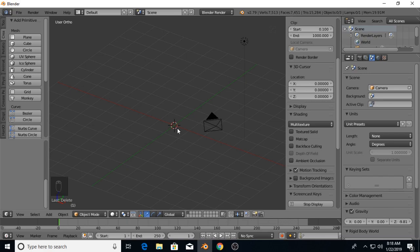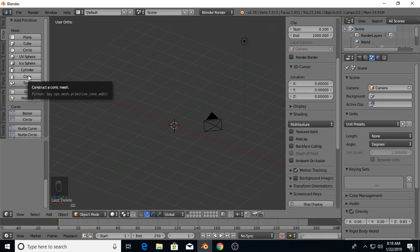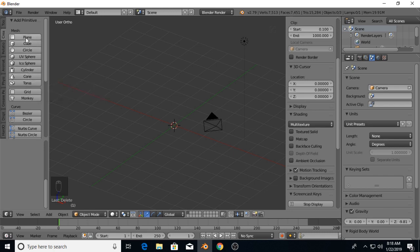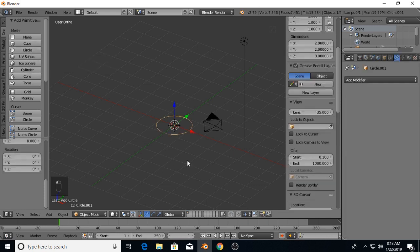Alright, let's get into making a spring. I deleted the startup cube, which is fairly self-explanatory - just select it, hit delete, get rid of it. We're going to go up here to mesh, circle, and create the circle.